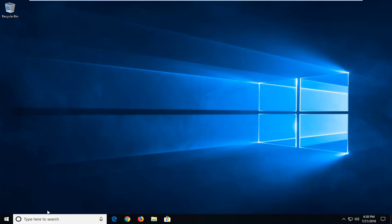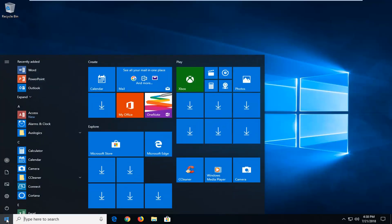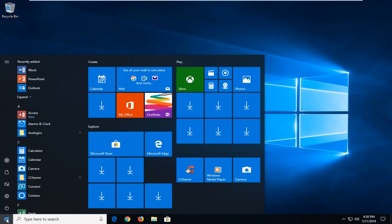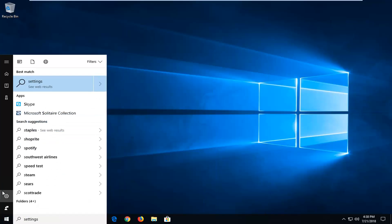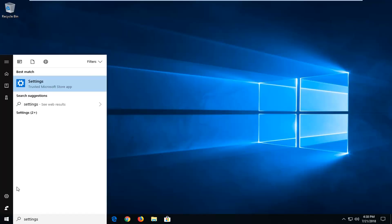So without further ado, let's jump into it. We're going to begin by left clicking on the start button one time to open up the start menu. And you want to type in settings or left click on the little gear icon on the left side, whichever you prefer.